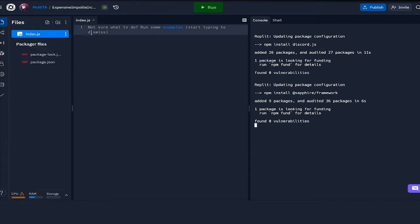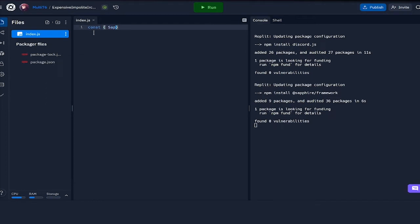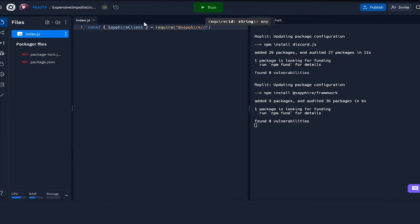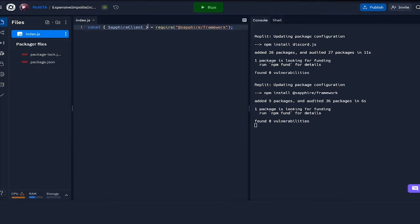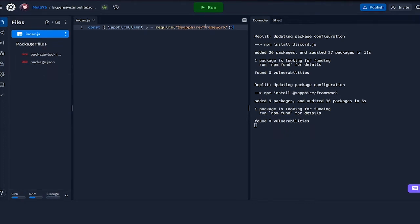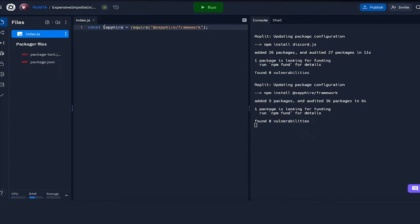All right, now that that's done, I'm going to be starting off by defining the Sapphire client which is present within the Sapphire framework. Const sapphire client equals require at sapphire slash framework. We're using the curly brackets notation to take in a variable which is defined within the package itself. If we did something like sapphire, that would hold the entire package, but when we're doing this, we just get the client which we require.